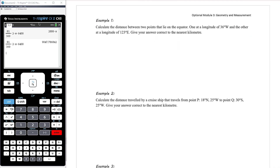Calculate the distance between two points on the equator — and importantly, the equator is a great circle. One point is at a longitude of 36 degrees west and the other at a longitude of 123 degrees east. Give your answer correct to the nearest kilometre.